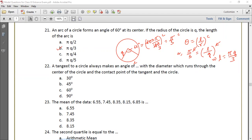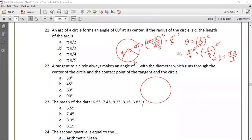The radius of the circle always makes an angle of 90 degrees with the tangent, at the point where the tangent meets the circle. The radius is perpendicular to the tangent at the contact point.